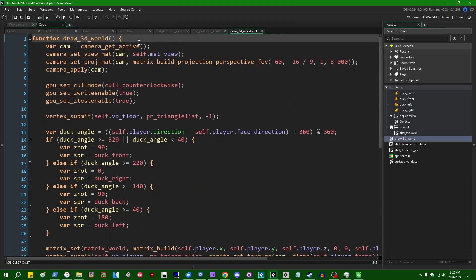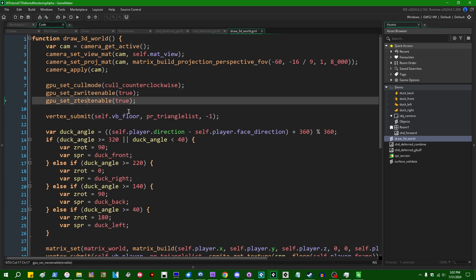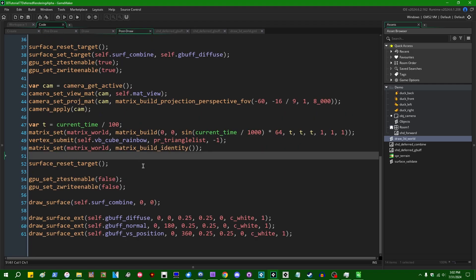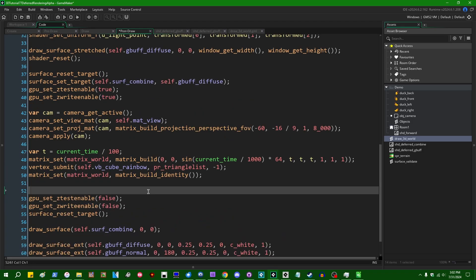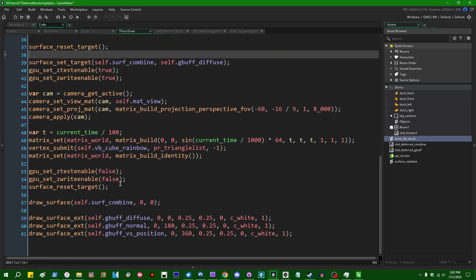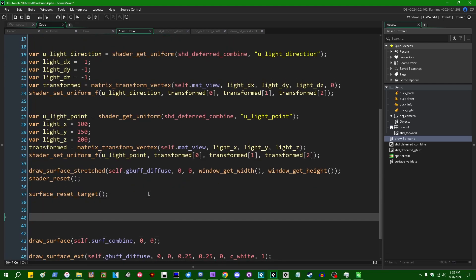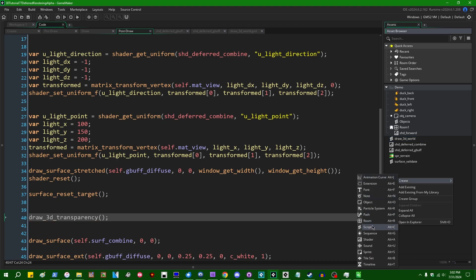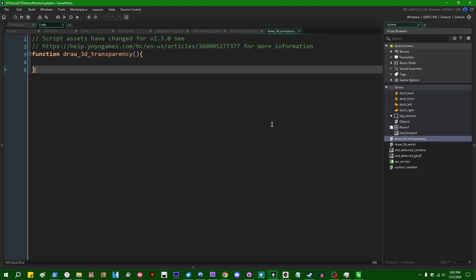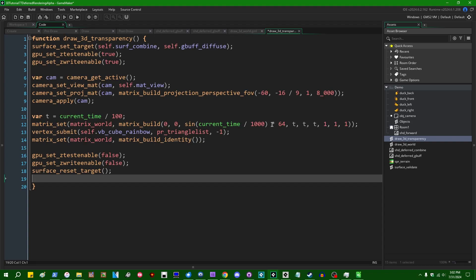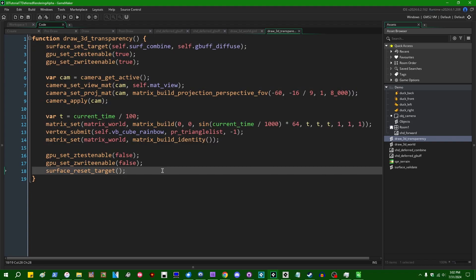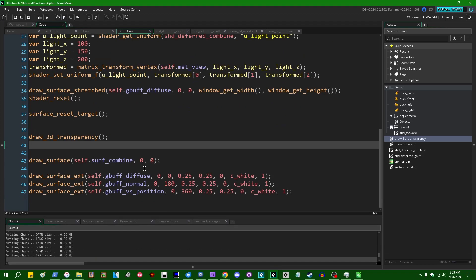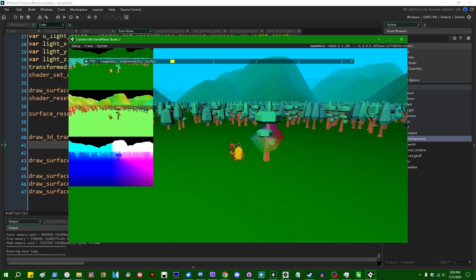And we're just calling it there. Likewise, we can take everything that is, let me take everything from surface_set_target over here and down to surface_reset_target. We can call this draw_3d_transparency. Did I spell that correctly? I have no idea. Draw_3d_transparency. We can get rid of all that and we can paste our transparency pass code in here. And then we're now we're just calling this function where appropriate and everything should be working the same as before where we're just putting the code in a slightly different place.